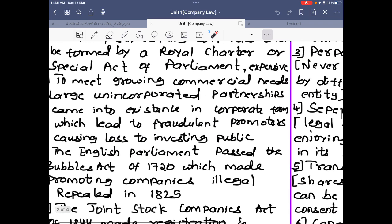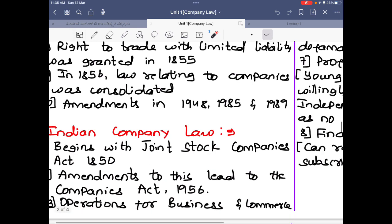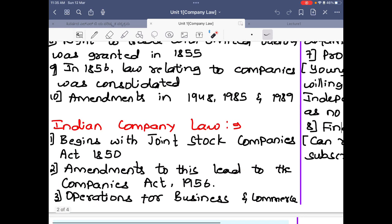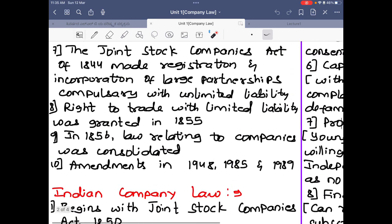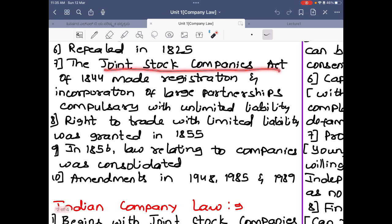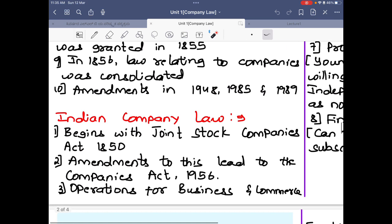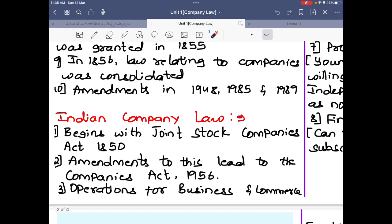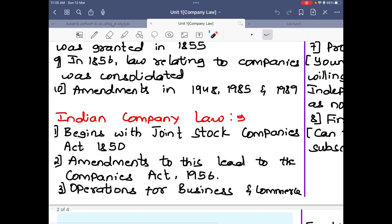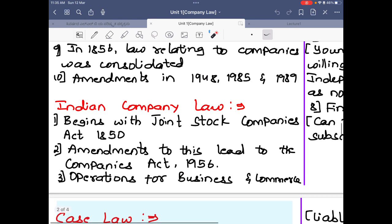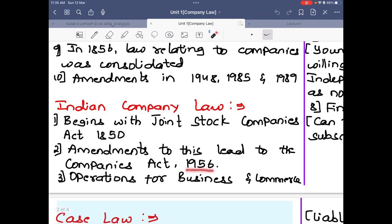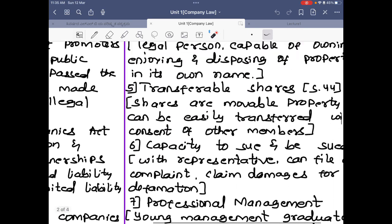That was the history of English law. The history of Indian company law begins with the Joint Stock Companies Act of 1850. Amendments to this led to the Companies Act 1956 — the first Companies Act of 1956 was nothing but an amendment of the Joint Stock Companies Act 1850.